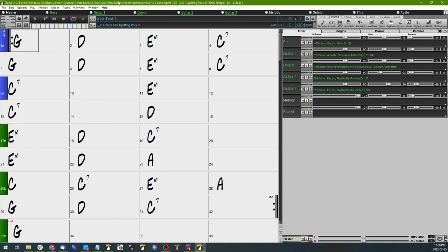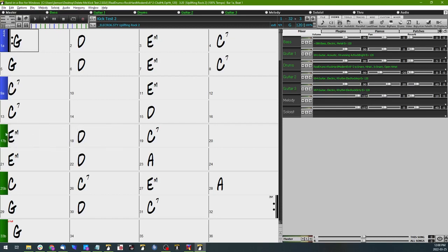So what I currently have selected is this Uplifting Rock 2 style, and what I'm looking to do is just add a simple quarter note pulse kick drum beat for these two bars here at the beginning of this B section.